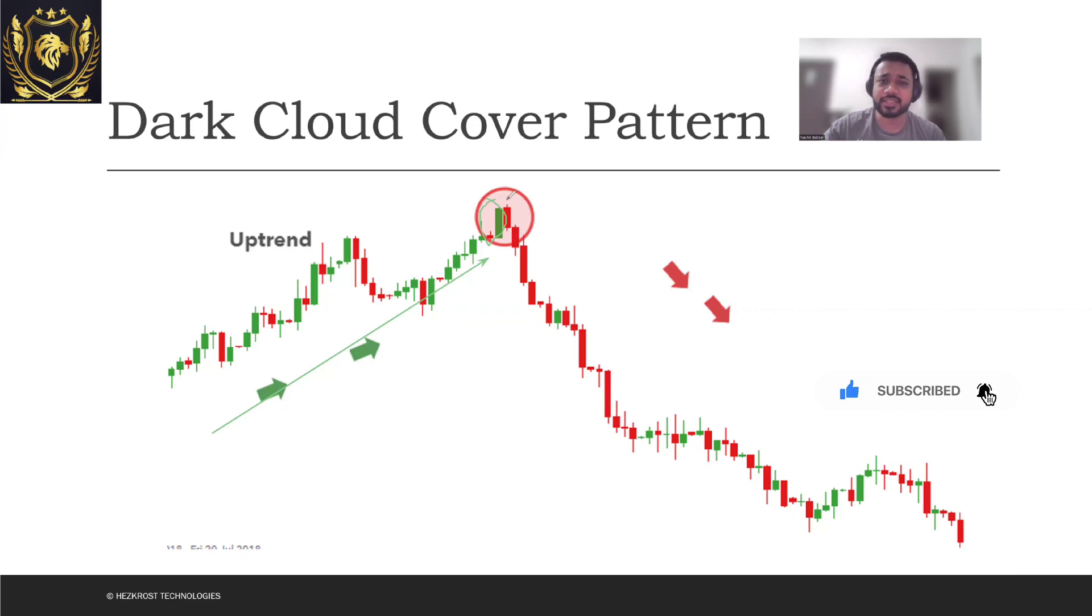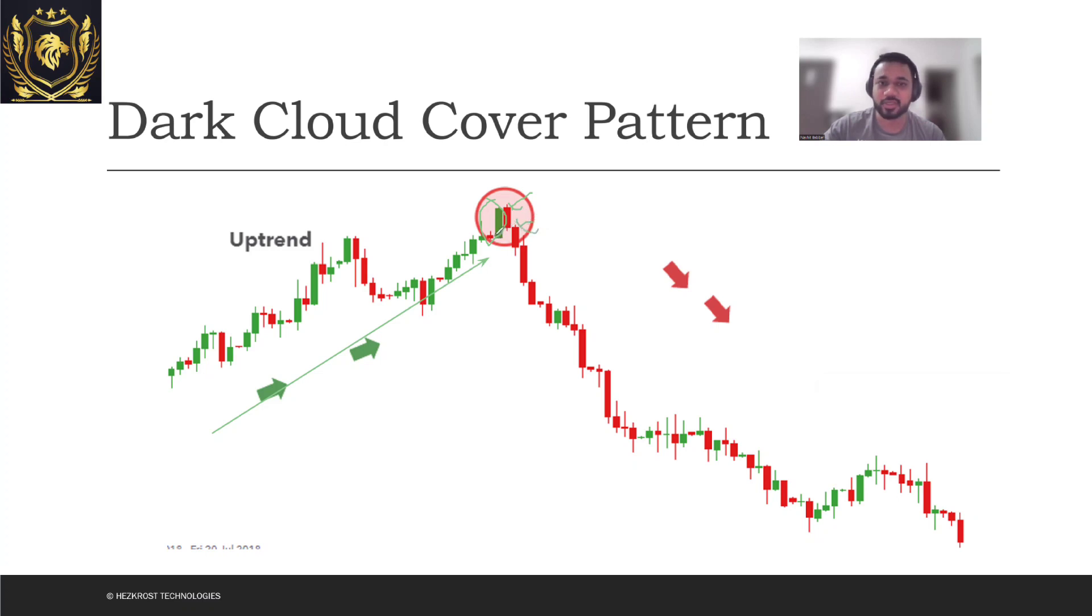After this green candle the sellers came in, the sellers overpowered, and even on the third day you see that the sellers have overpowered the green candle in such a fashion that they have actually overpowered the buyers over here.